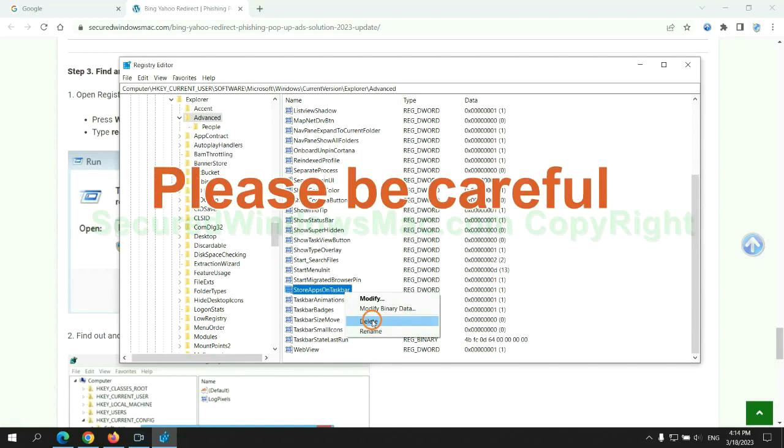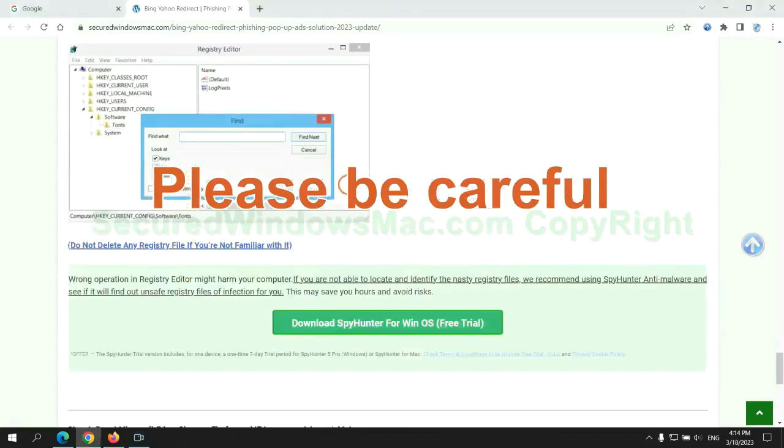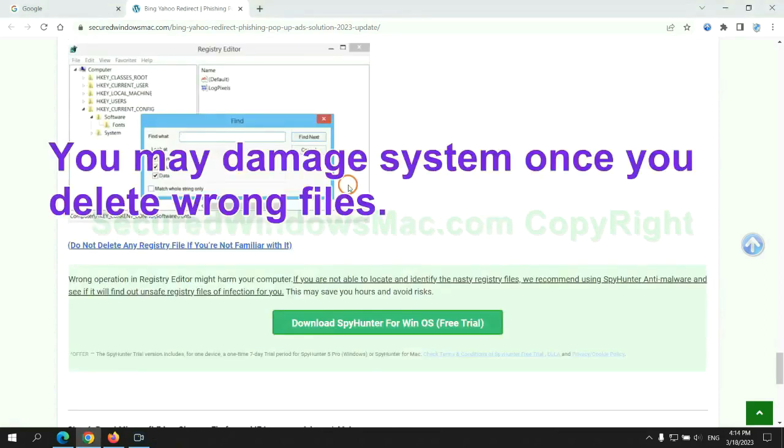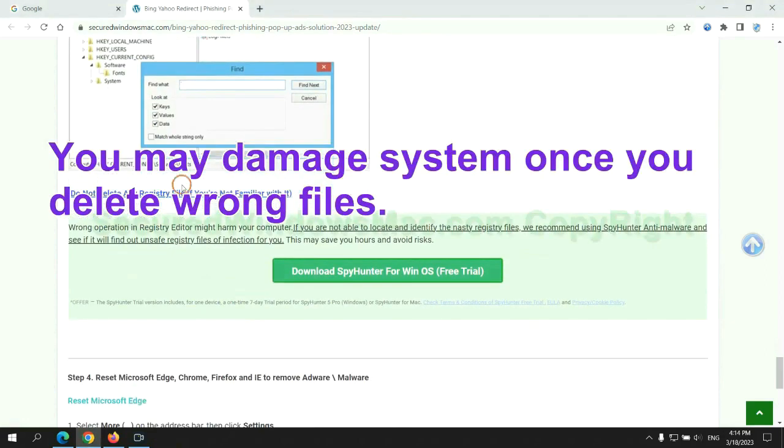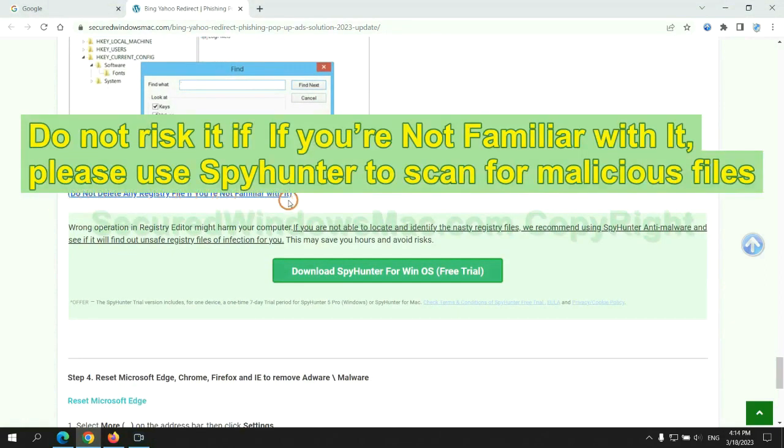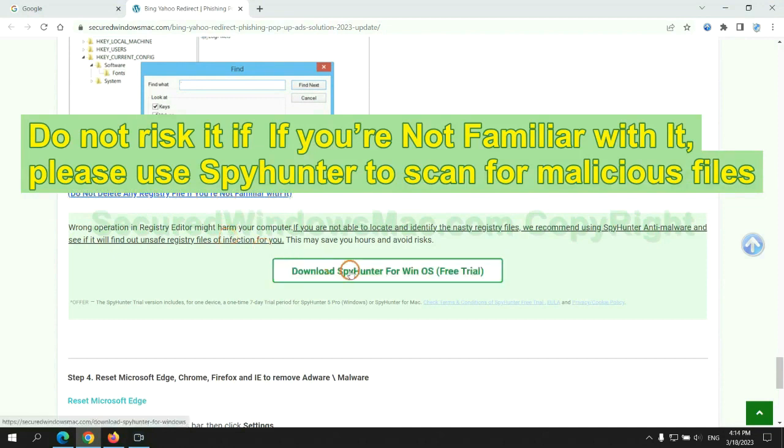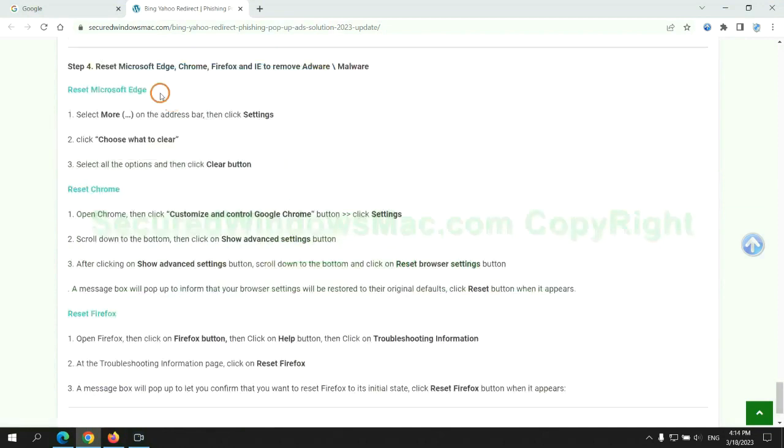Please be careful. You may damage system once you delete wrong files. Do not risk it if you are not familiar with it. Please use SpyHunter to scan for malicious files.